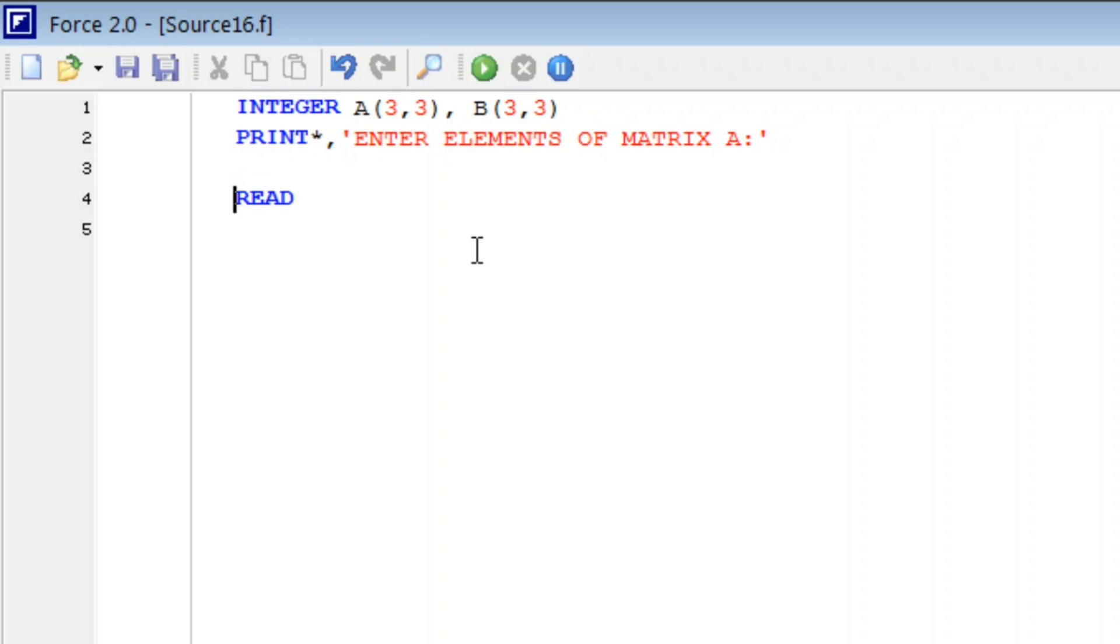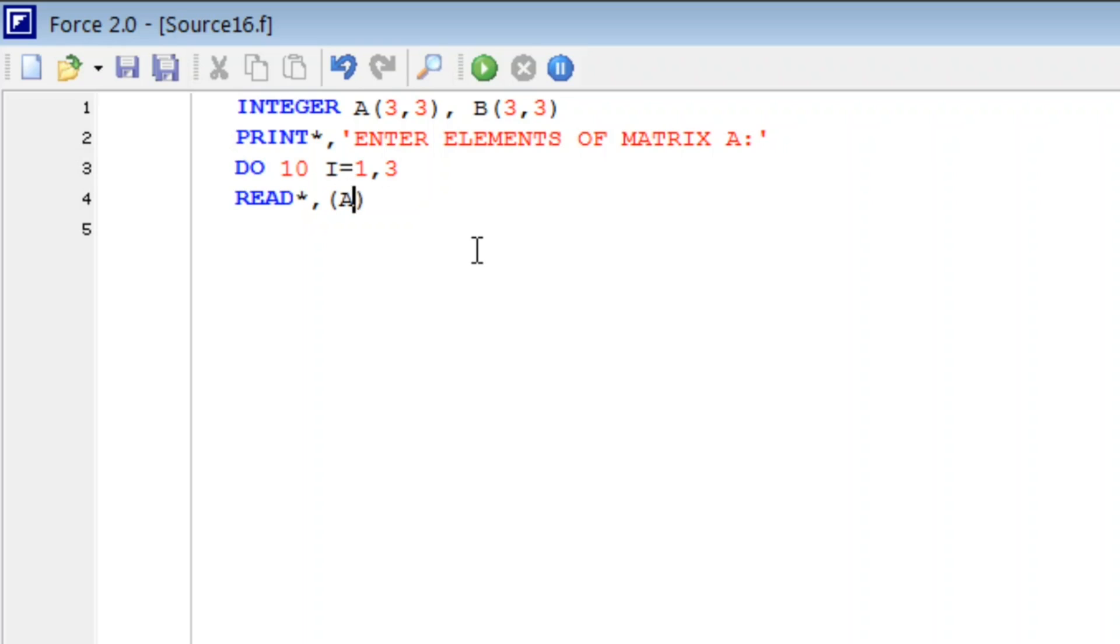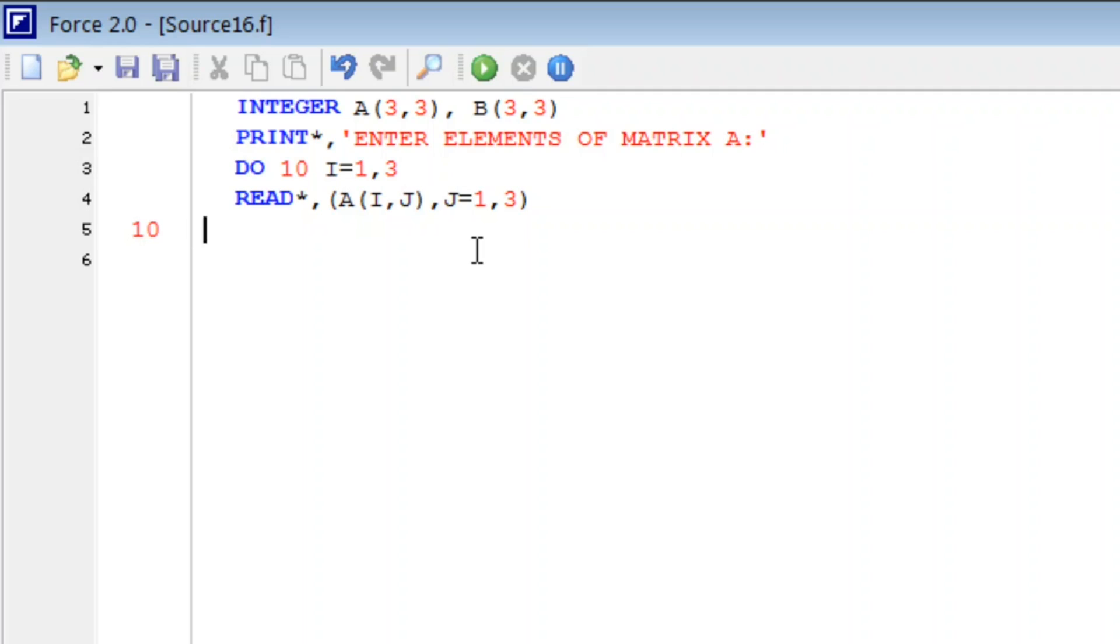Read. For that we write one do loop, do 10, i from 1 to 3, read star comma A i comma j, j is from 1 to 3. So I hope you understand what is the meaning of this step. Then continue.